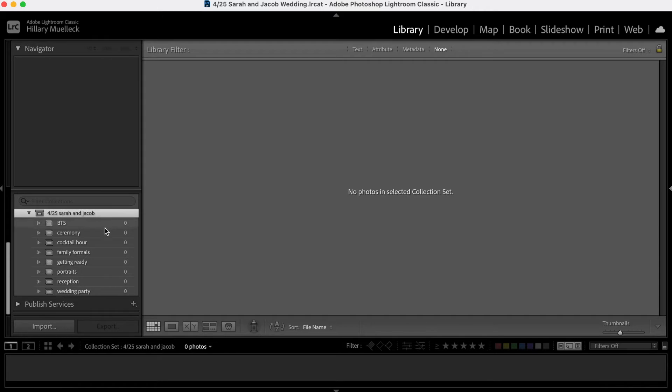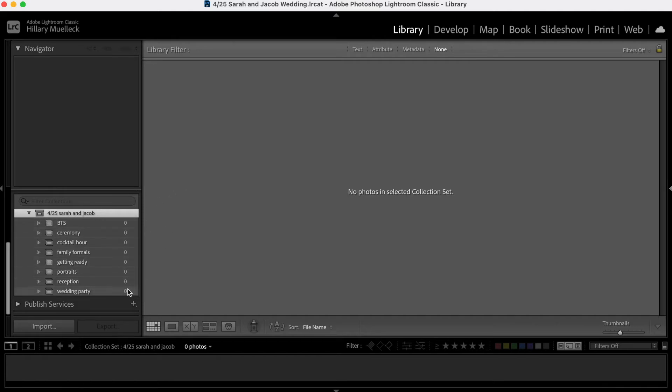And so I love using this because what will happen is when I upload photos in here, I can drag each of the photos into each of these categories. So let me show you an example of that.